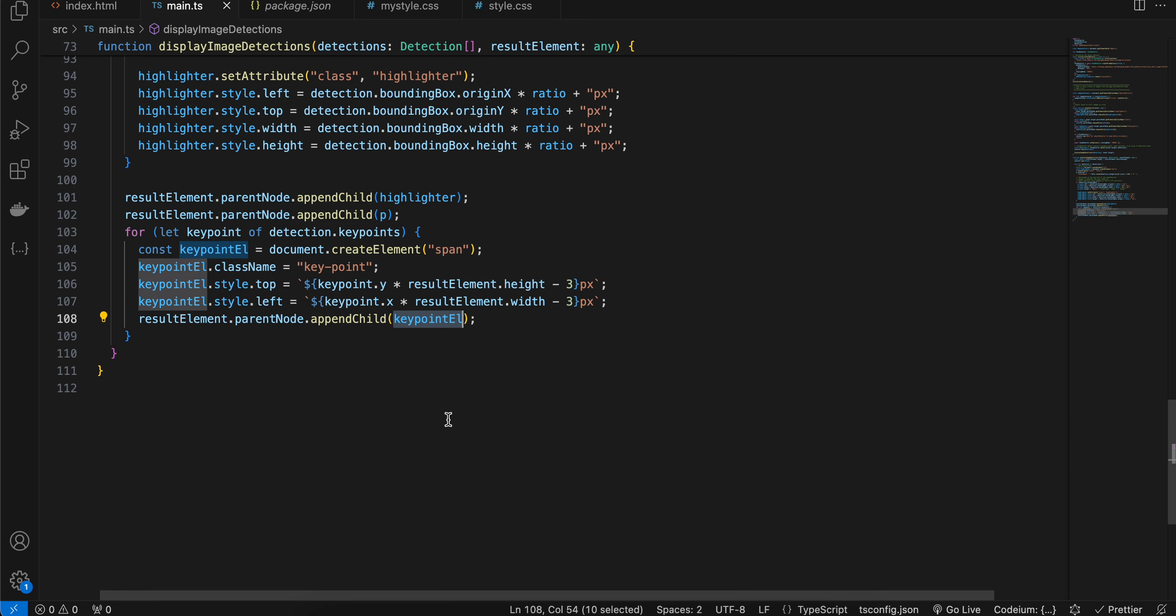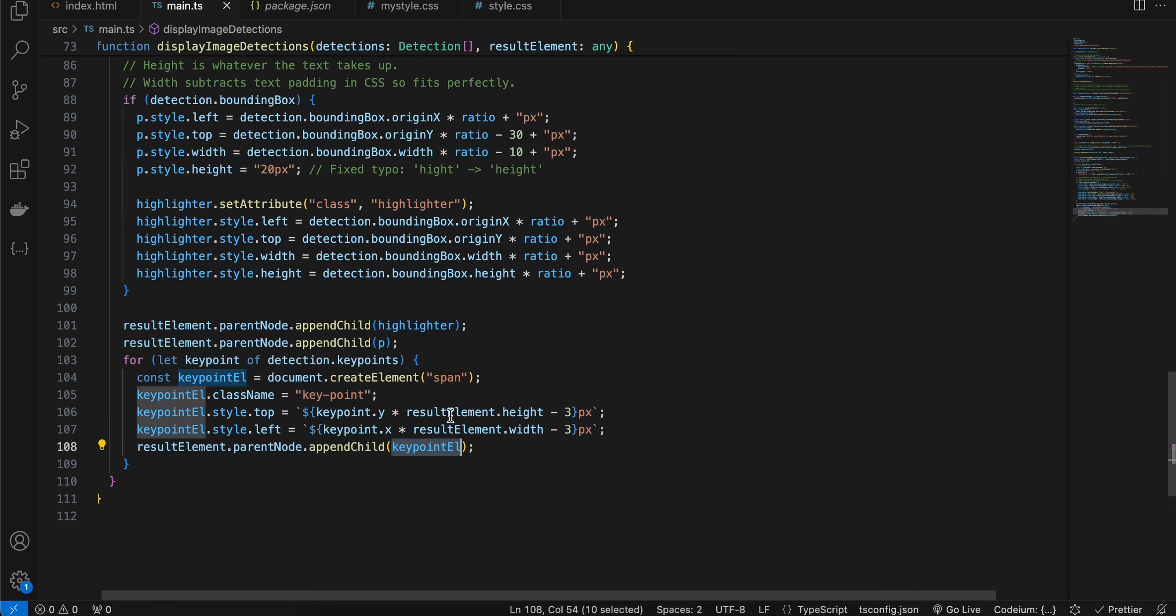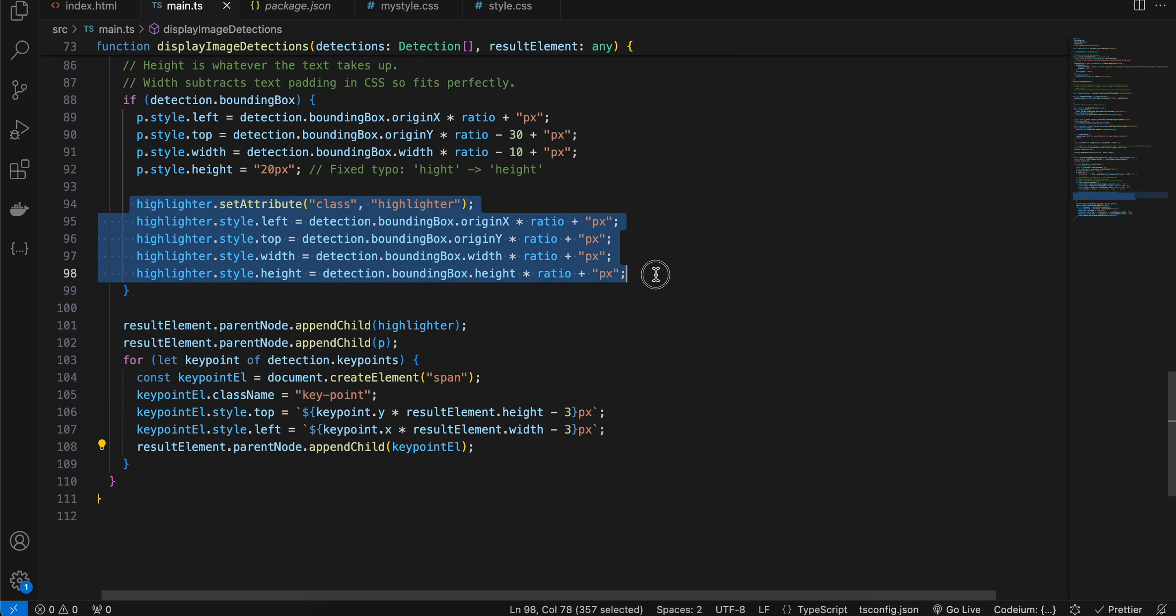So yeah, that's it. That's how you can do face detection. I was trying to do with React.js as well, but there was some issue with the styling of this highlighter which I couldn't really figure out. That's why I decided to do with vanilla HTML, CSS, and JavaScript. So yeah, that's it. Thank you for watching. Bye.